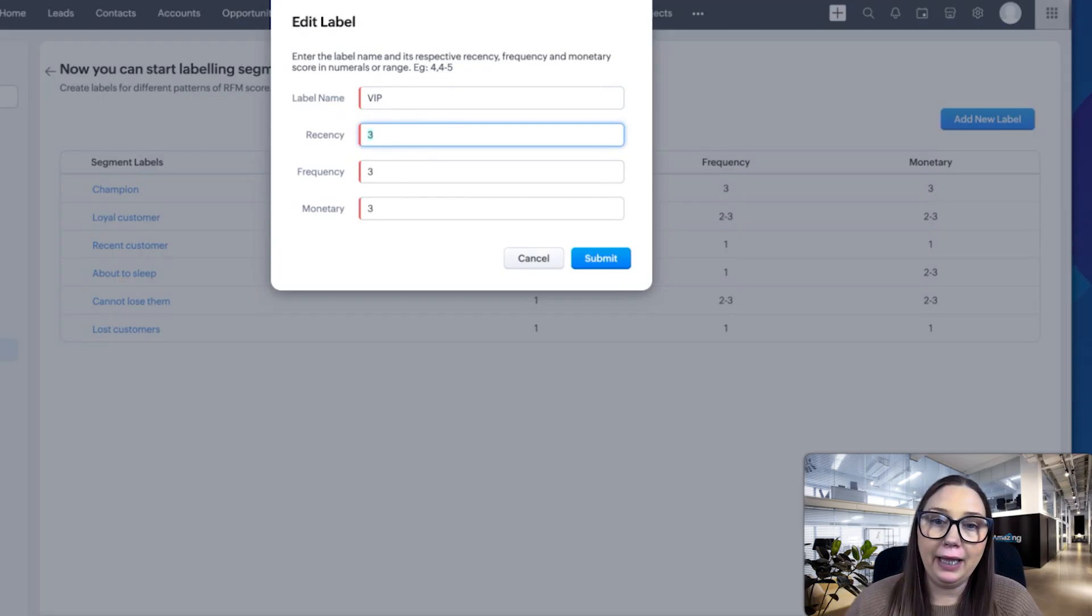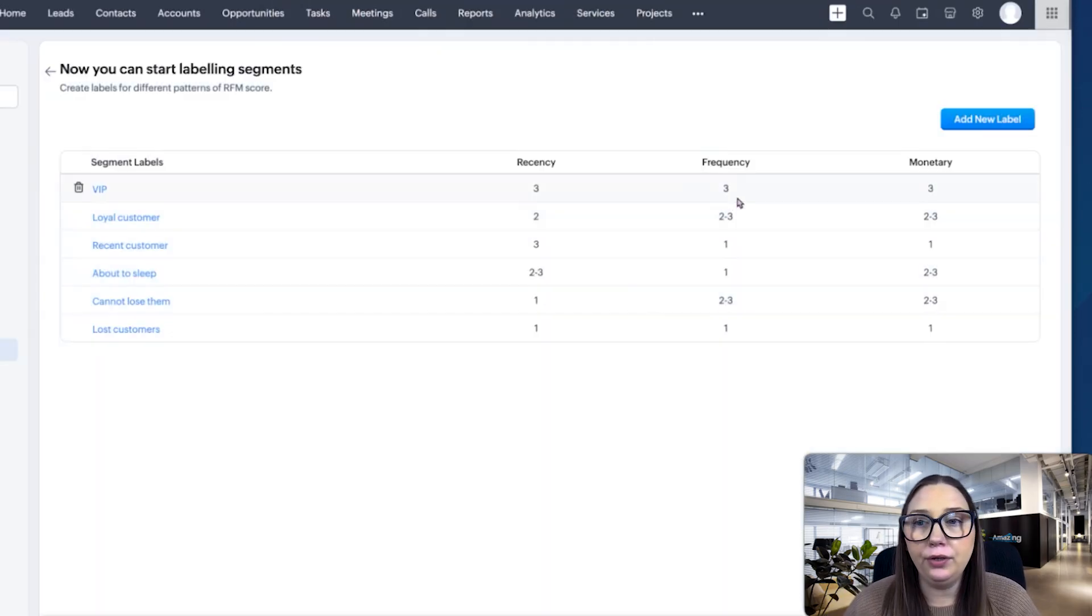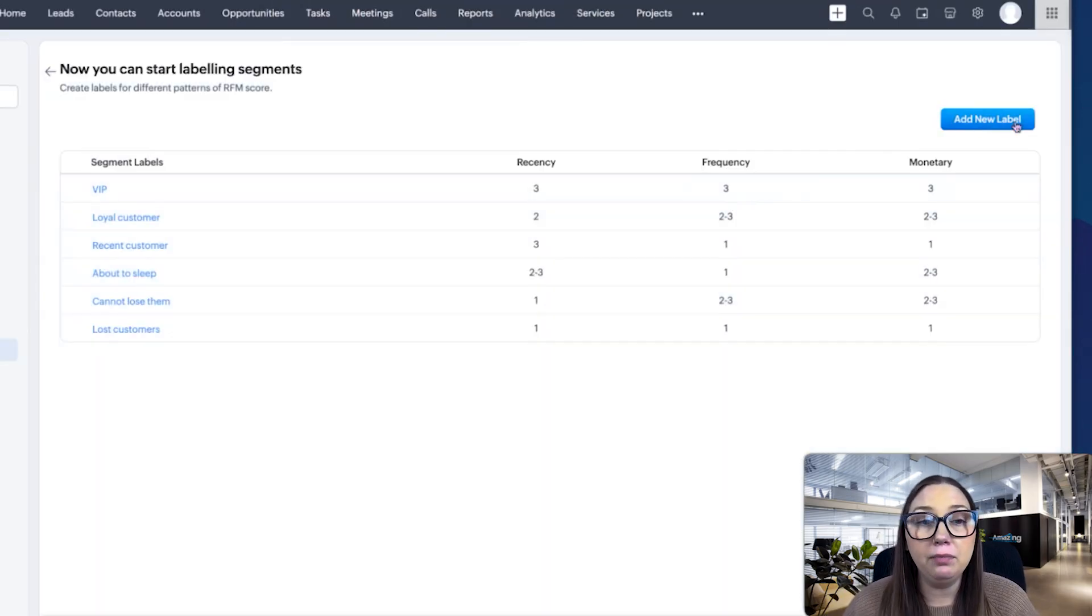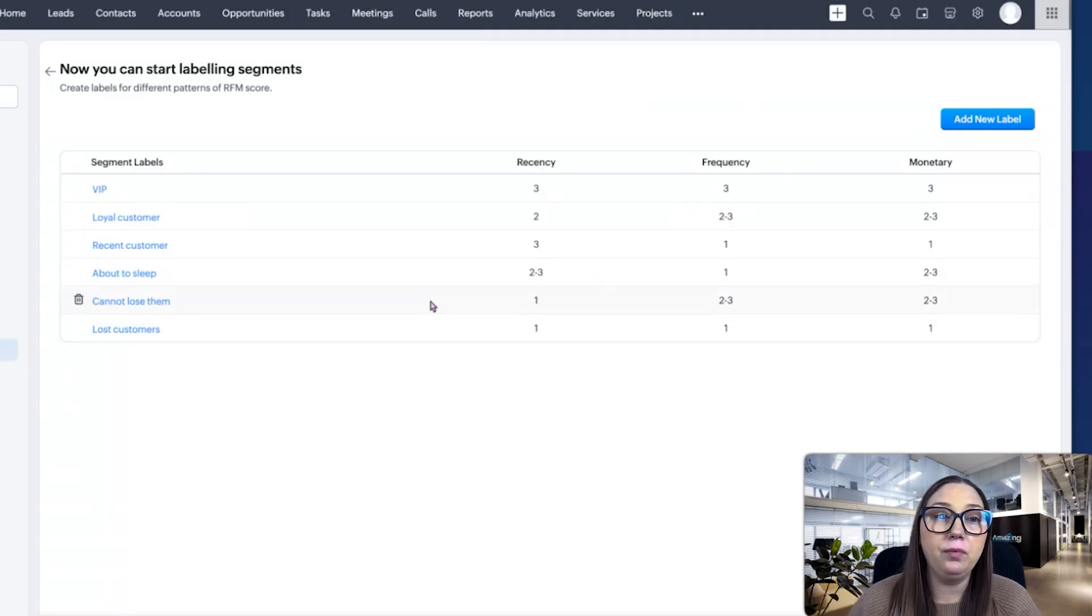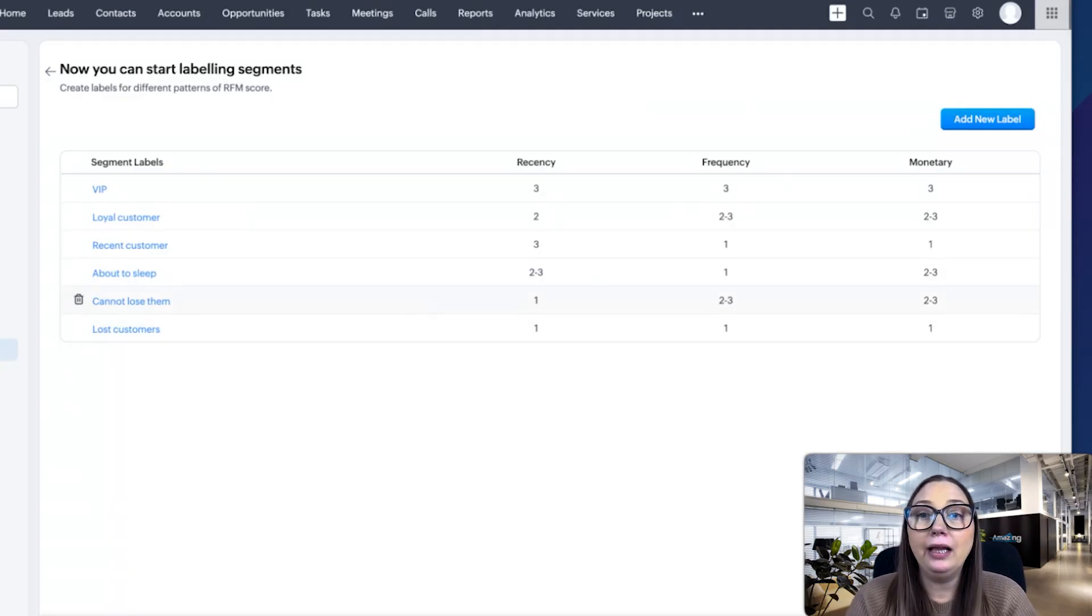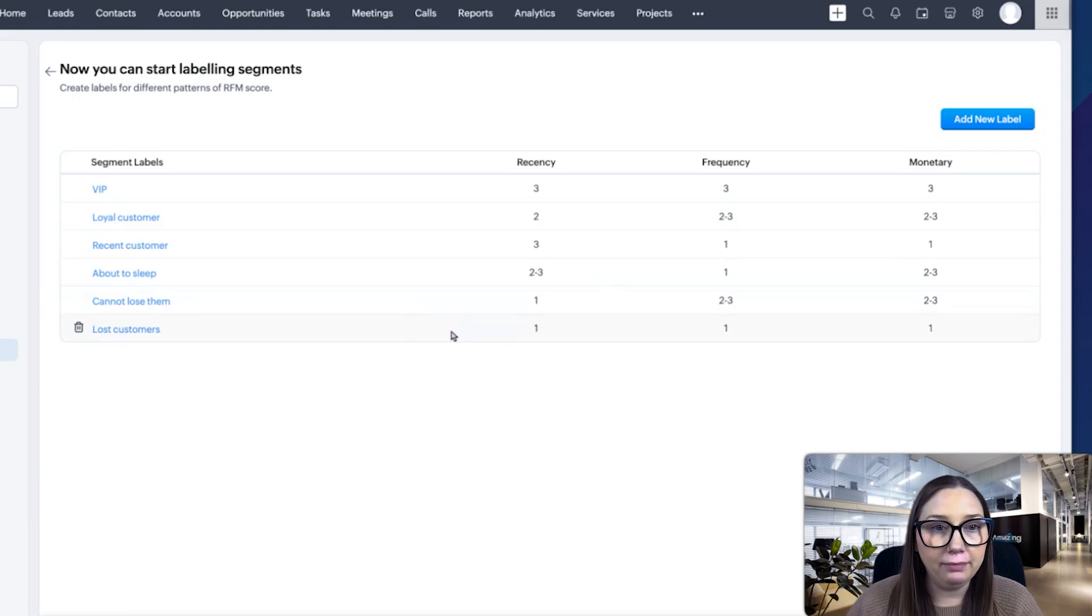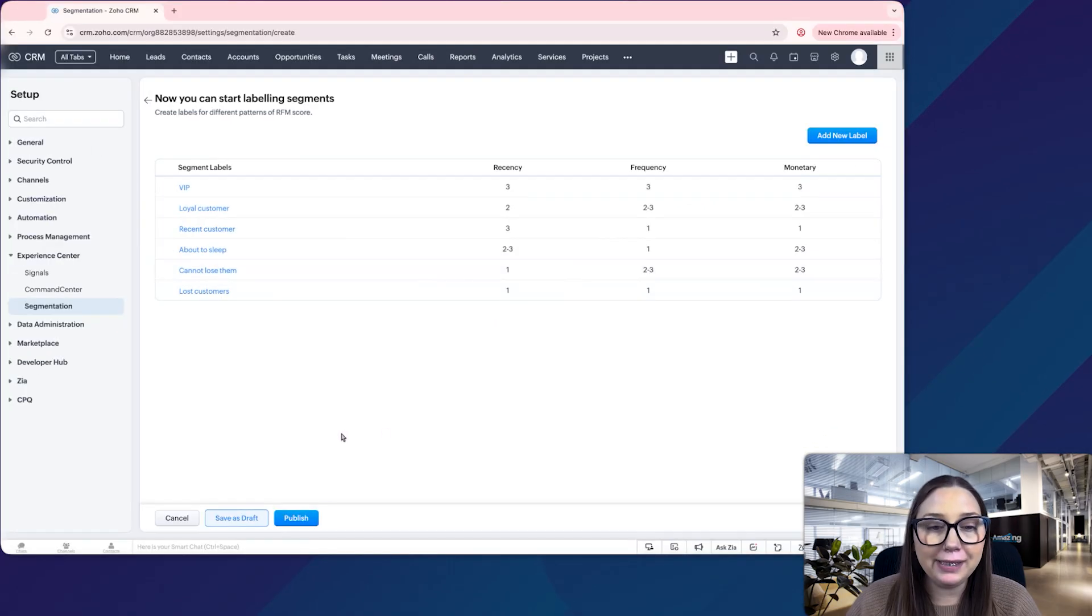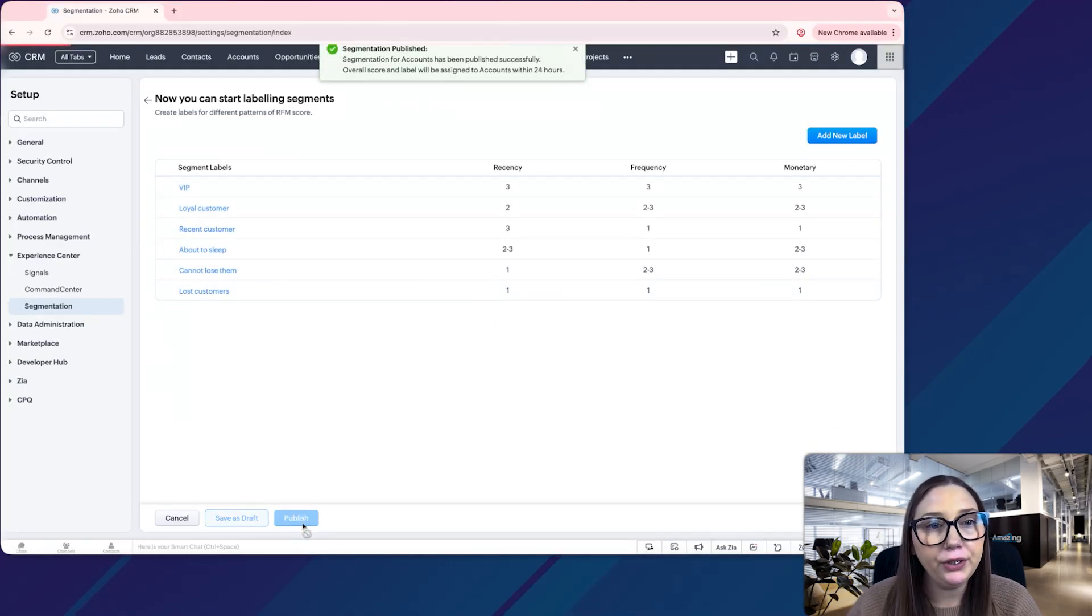You can add a new label. So let's say we wanted to create a separate category that we want to track, then we would add a new label for that. Once this is finished, we will click publish, and we'll have that segmentation here.